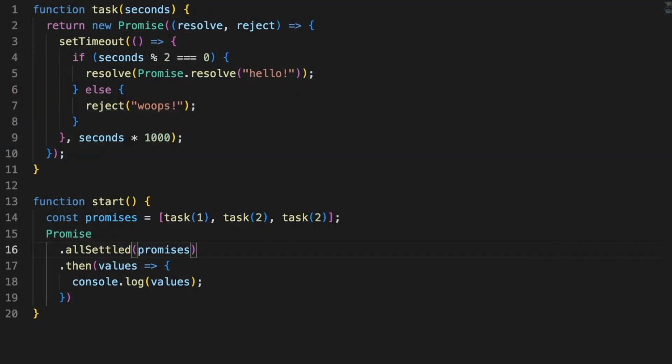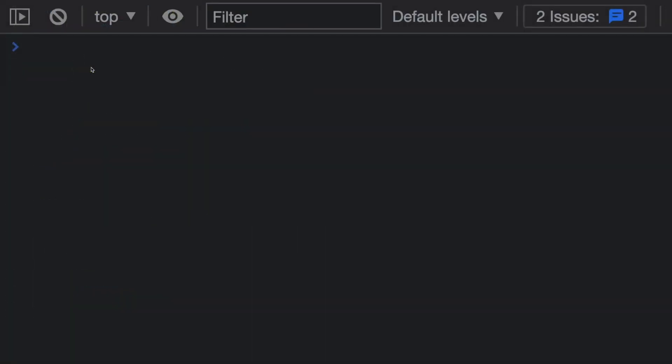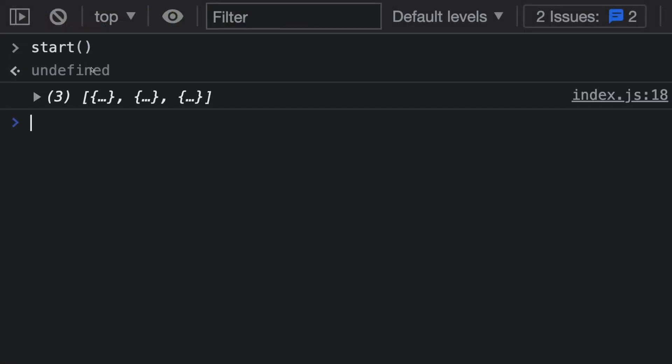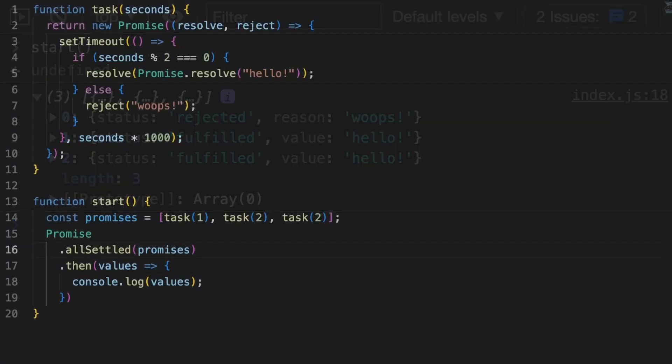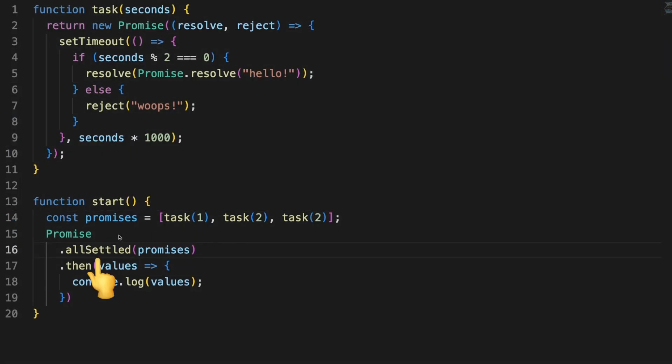as I mentioned, whenever a promise from the array is rejected, the resulting Promise.all will be rejected as well. While this is useful, in real-world scenarios, you might actually want to continue the execution and get a resulting list of fulfilled or rejected results. We can use the allSettled method for that,